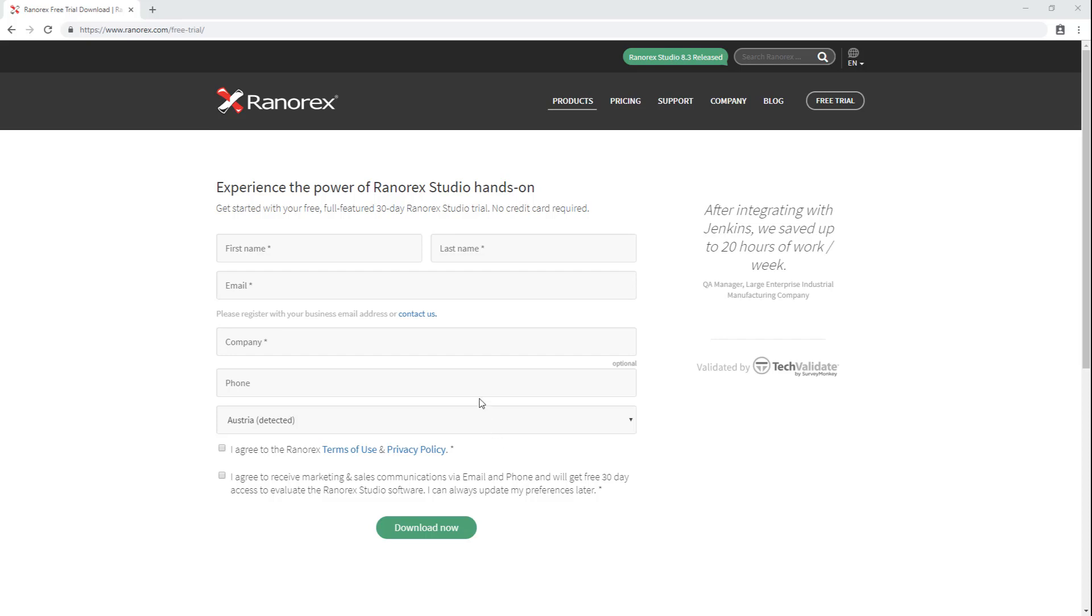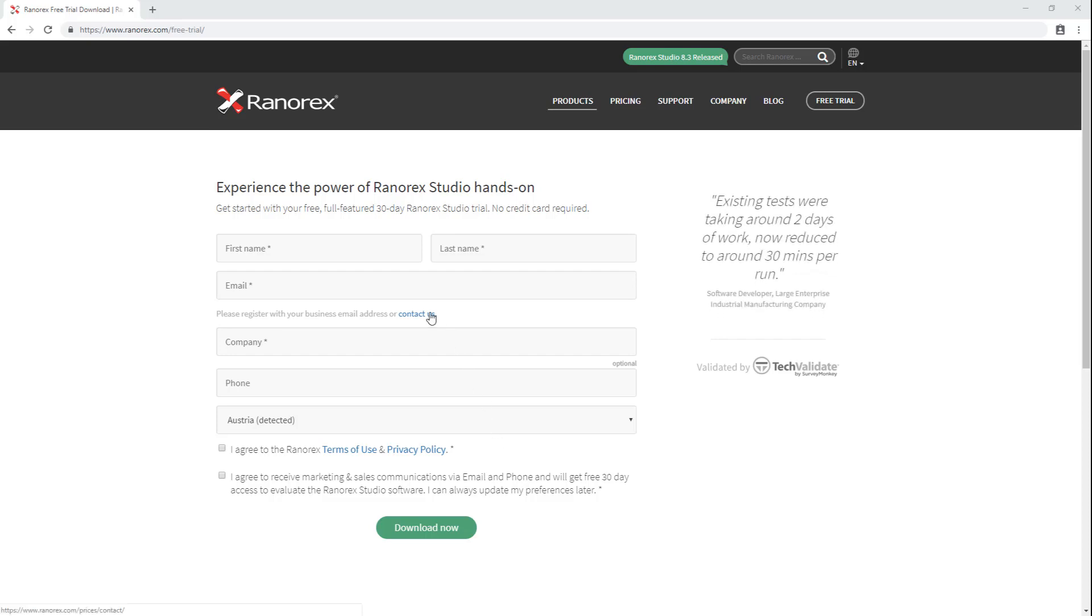If you don't have one, use the Contact Us link for assistance. After the form is complete, click Download Now.